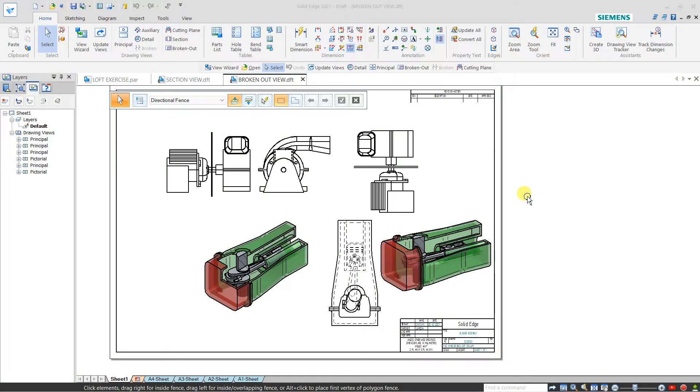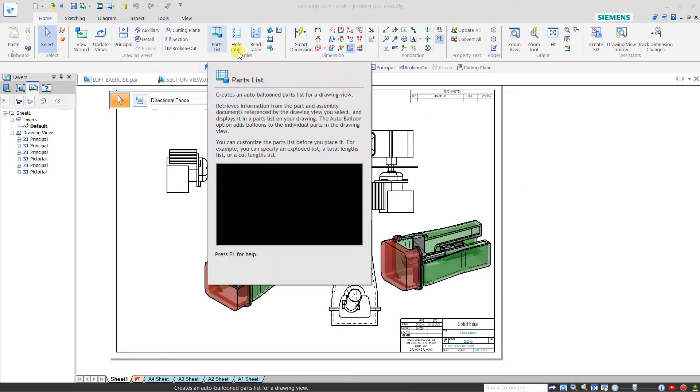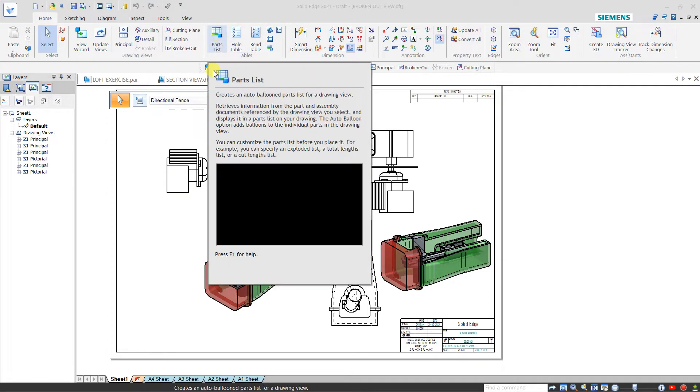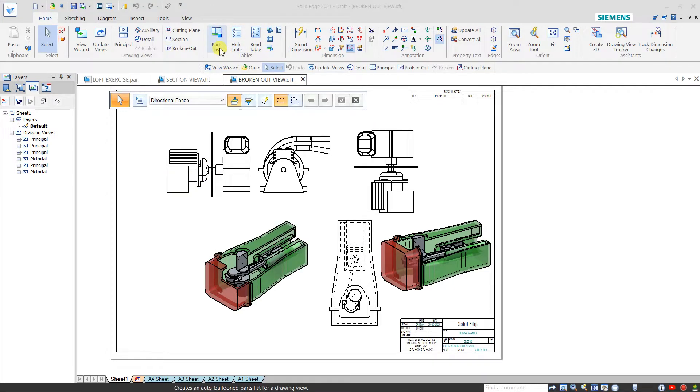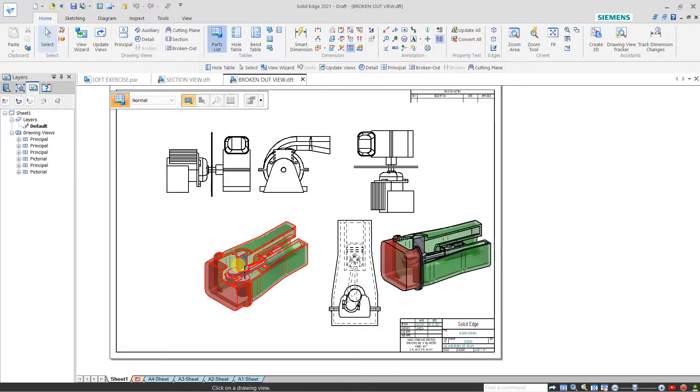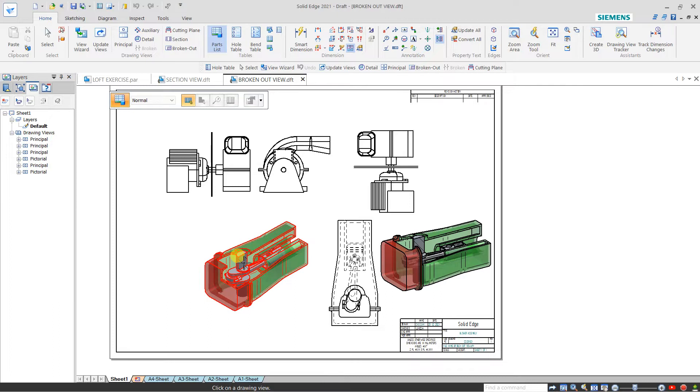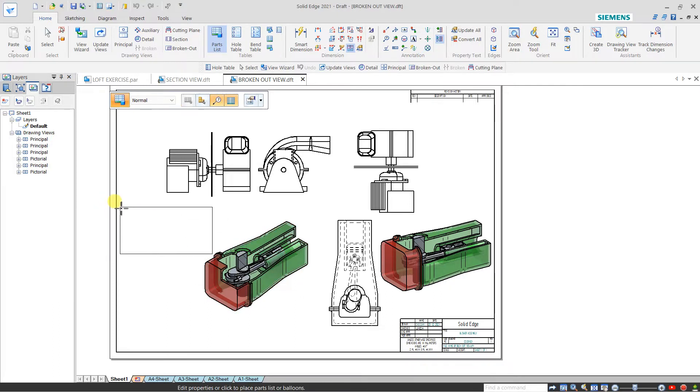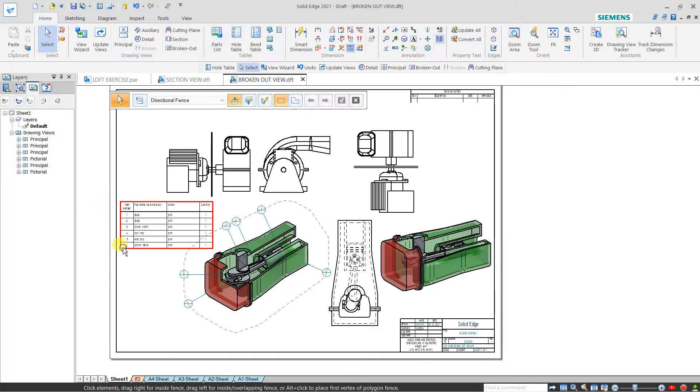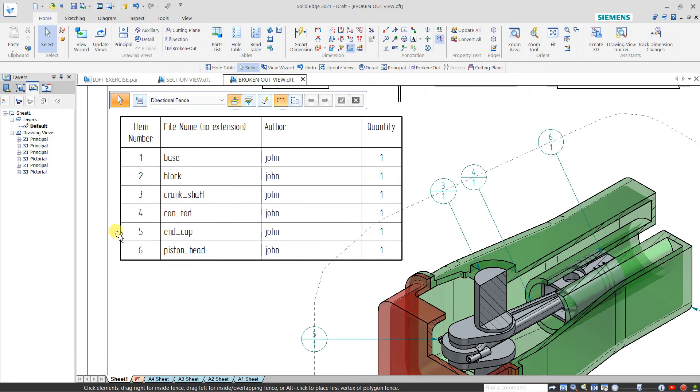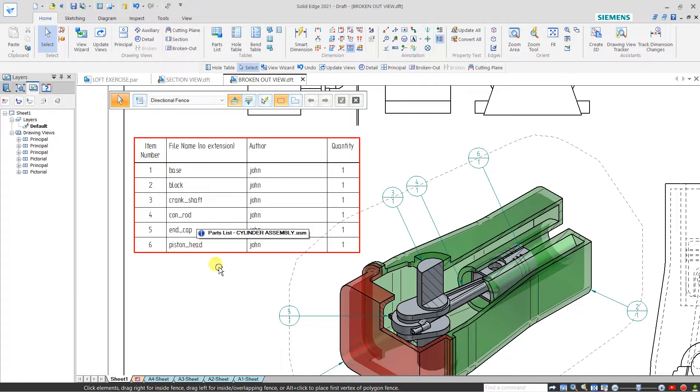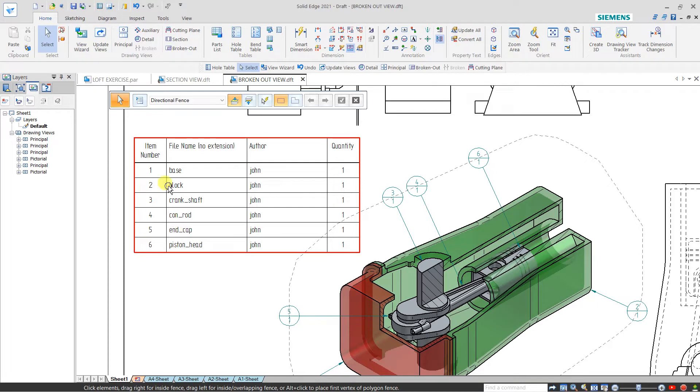Hello friends, in this lecture we will see tables. The first option is part table. I have an assembly and I want to create a part list. Select this part list and click over this assembly, then click here. I will get this part table showing the file name, author, quantity, and the number of parts.